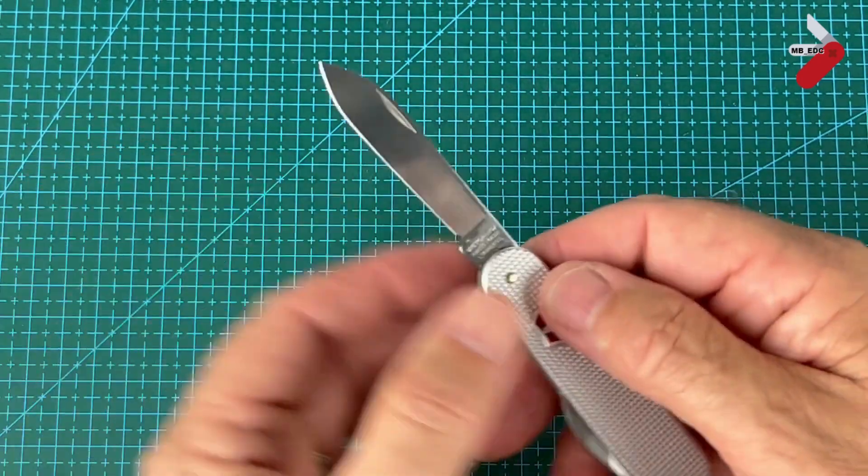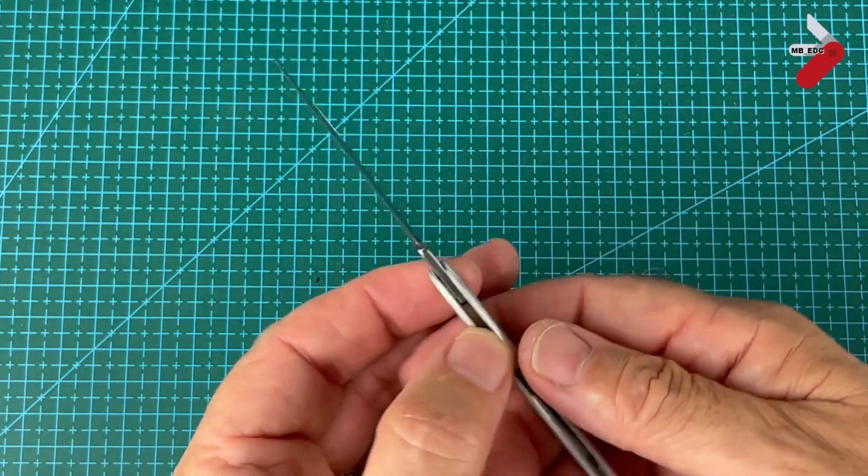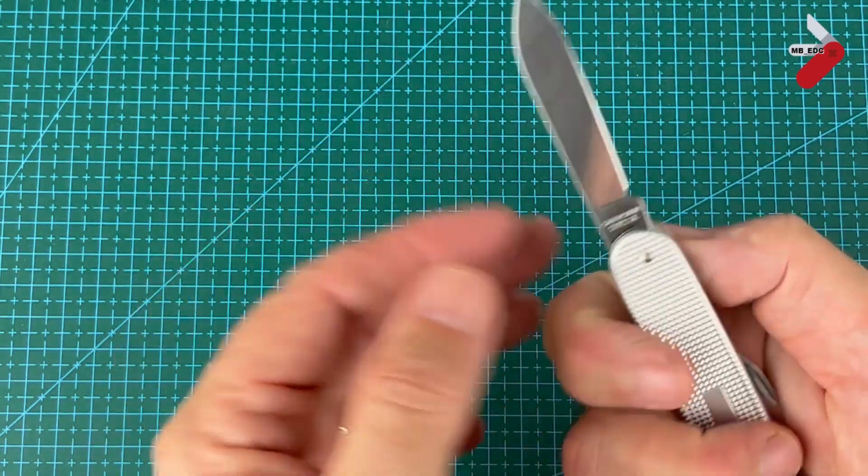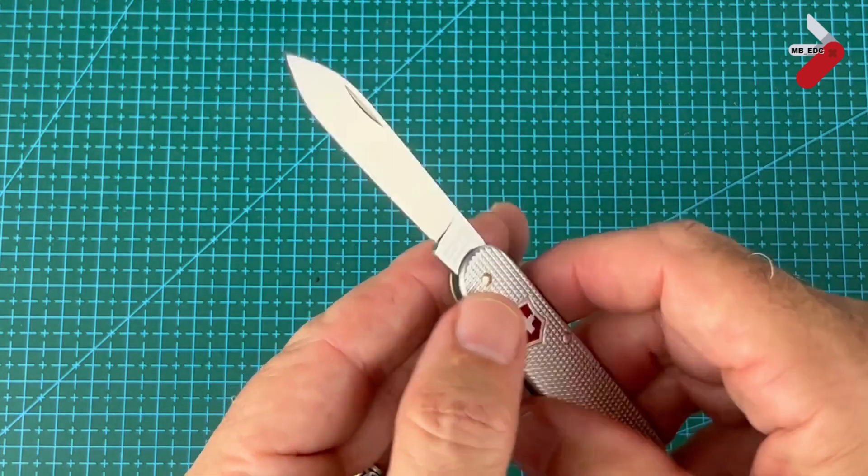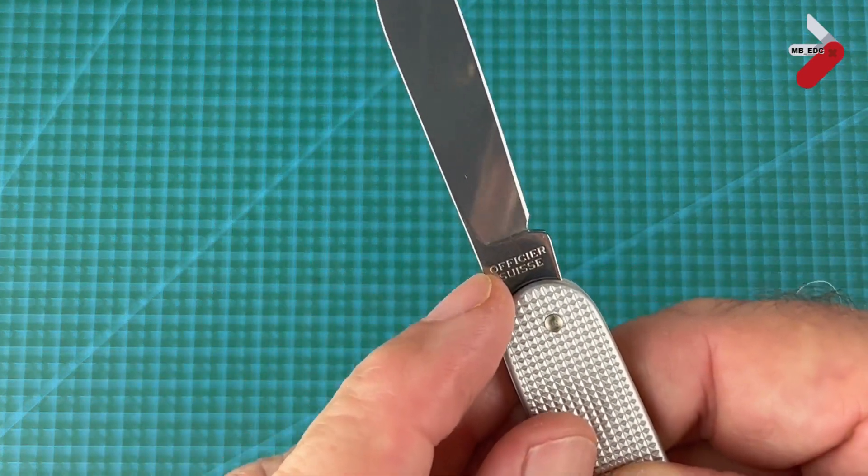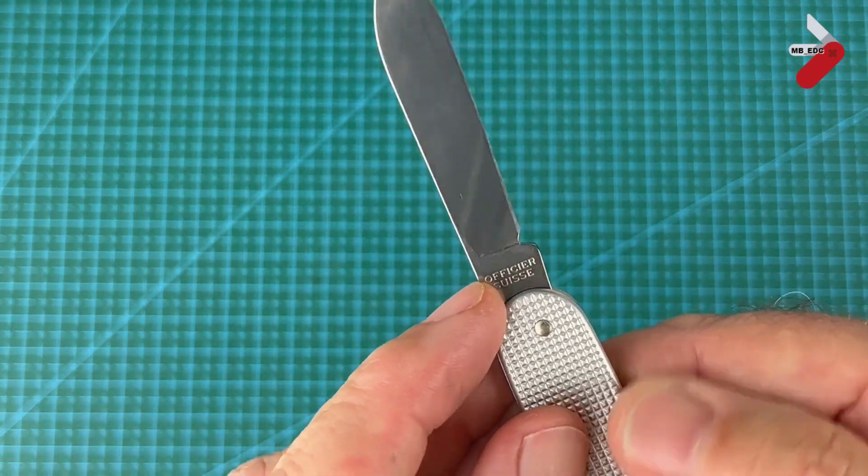I'm going to be carrying it for a while. See how I get on with it. You could almost call it a gentleman's knife or maybe an officer's knife.